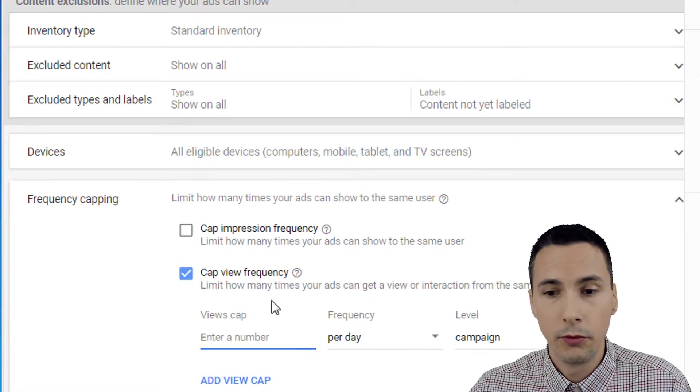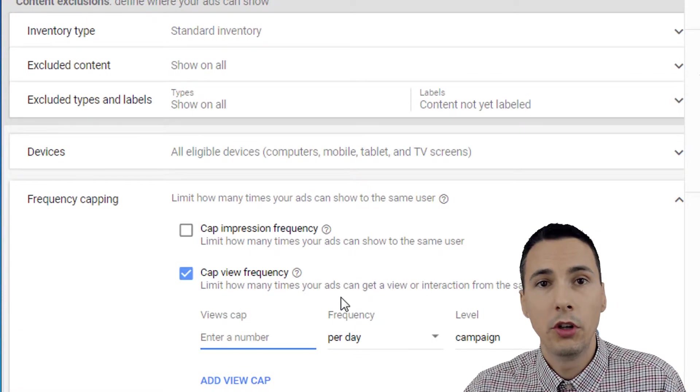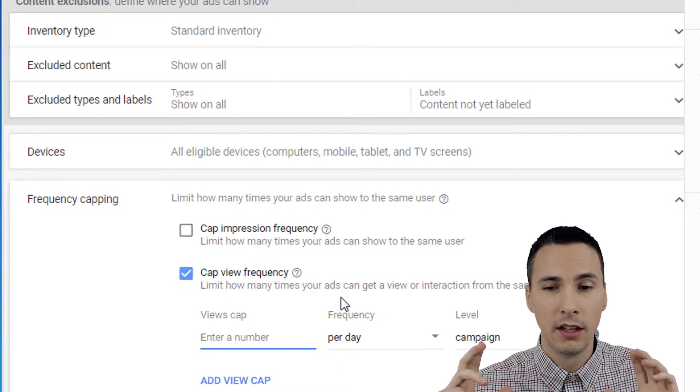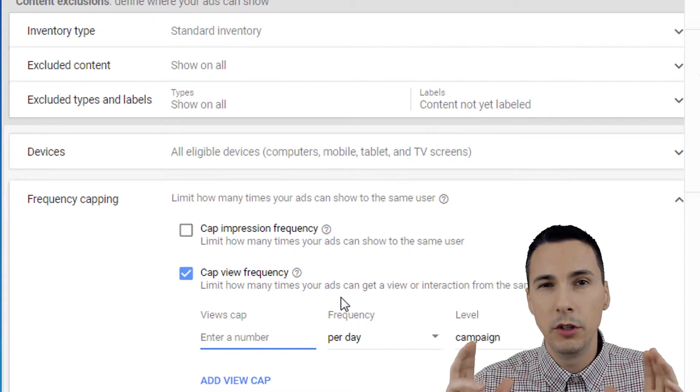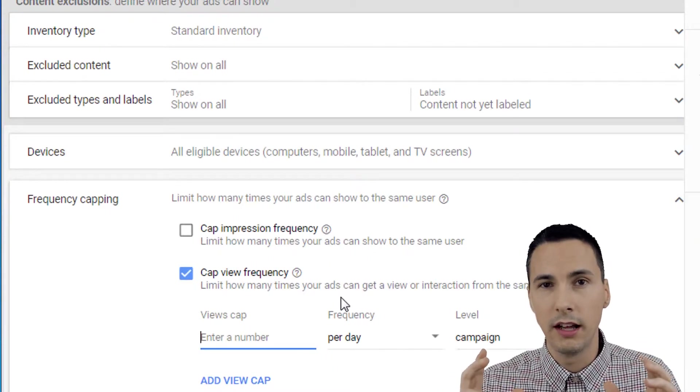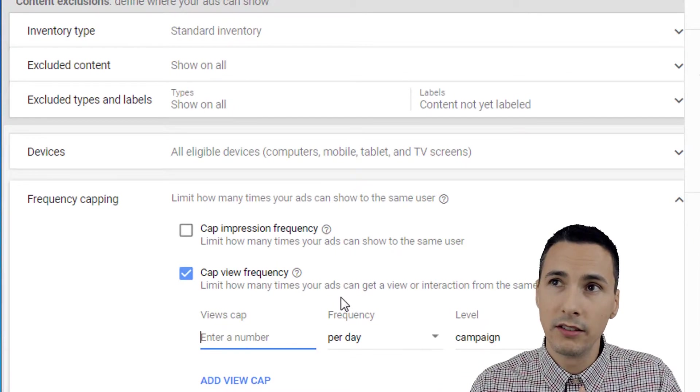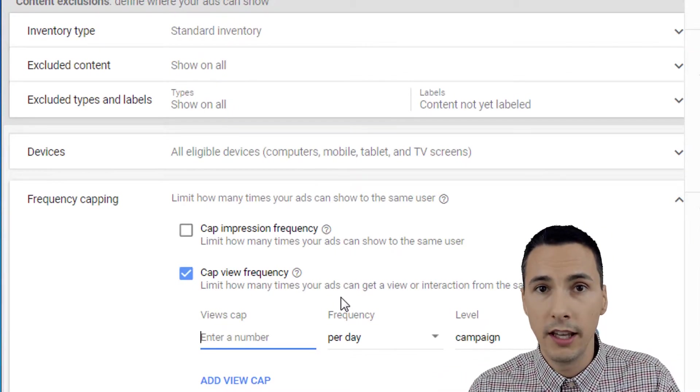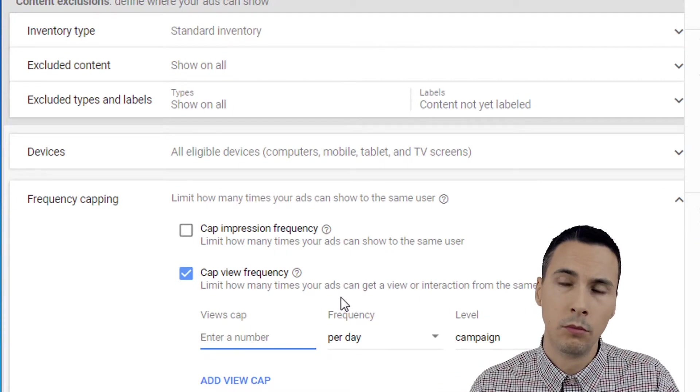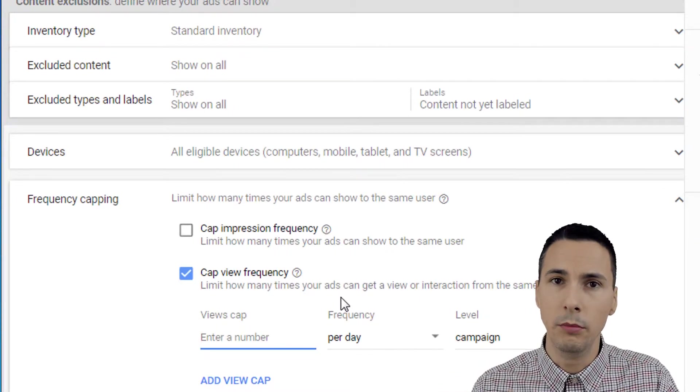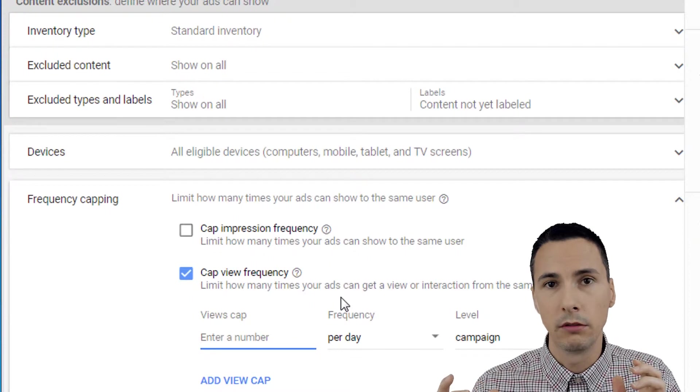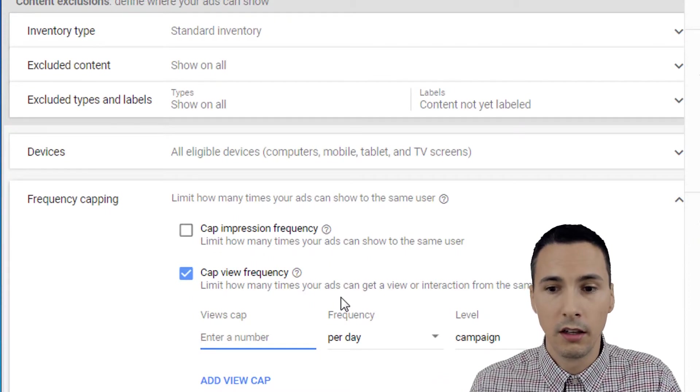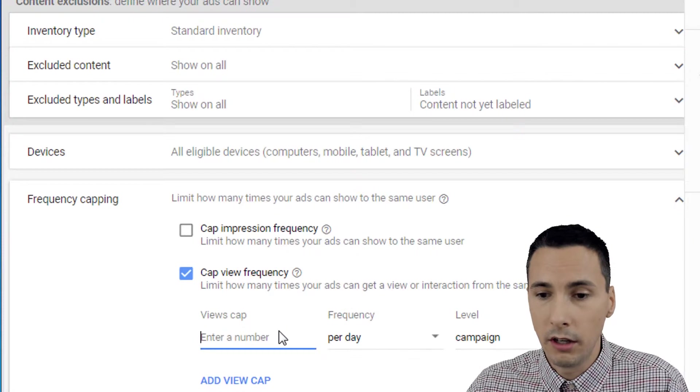Cap view frequency. So remember a view costs you money. So when you see your users engaging with your ads a lot, like the same users, you might say, well, that's great. We have good engagement. But at the same time you might say, well, I'm not reaching new people. If the same people are consuming my budget every single day, because remember a view costs you money.